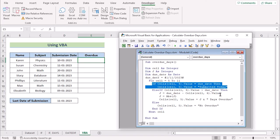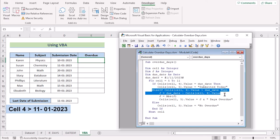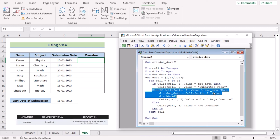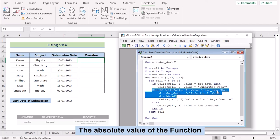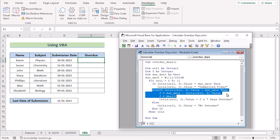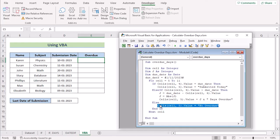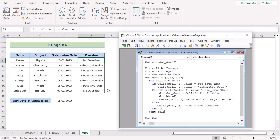If the due date matches the cell value, the macro writes 'submitted today' in the corresponding cell in column 5. If the value in the cell is greater than the due date, the macro calculates the number of days by subtracting the due date variable from the cell value, using the ABS function to return the absolute value. The macro then writes the number of days overdue in column 5, and also attaches 'overdue' if anything else is found. Overall, this macro is a simple but very effective way to calculate overdue days in Excel. If you press Run, you will see the final result.